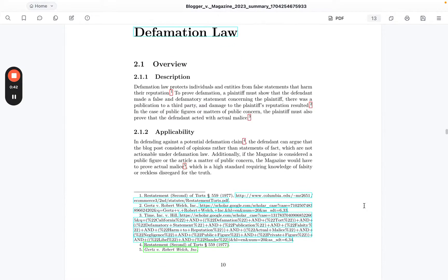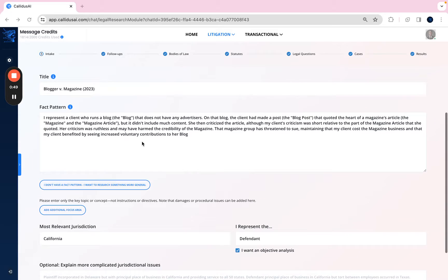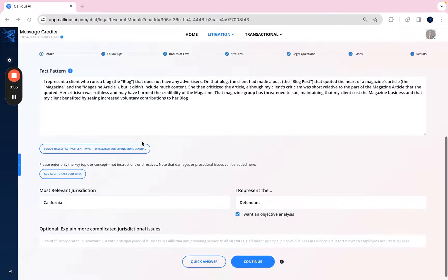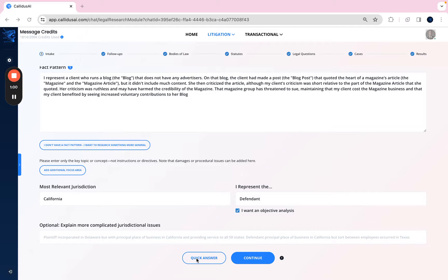Let's start from the beginning. The first thing you're going to do is enter a fact pattern or general questions along with some other details like the relevant jurisdiction. And if you just want to understand the law or find relevant cases, simply hit the quick answer tab below and you'll get a high quality response in about a minute. But if you want to go deeper and produce work product, you can instead hit continue and go through the normal flow.